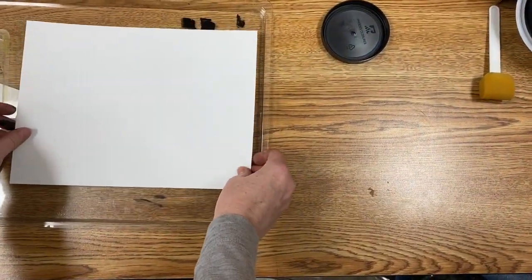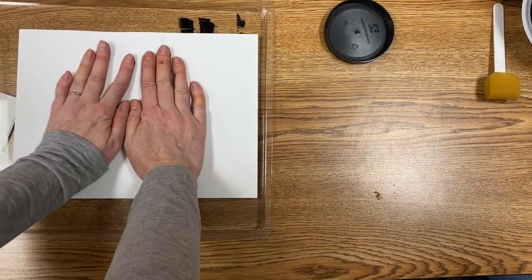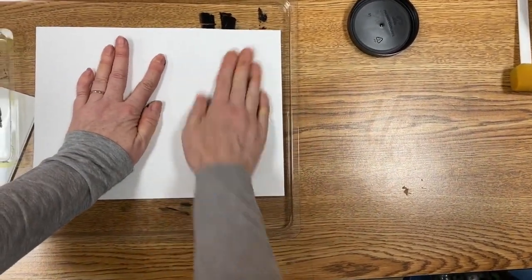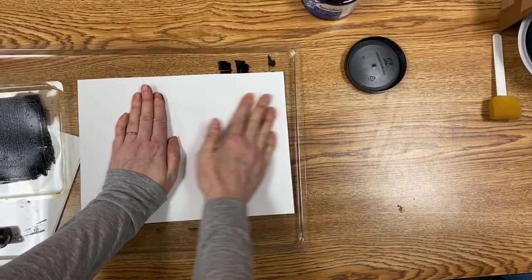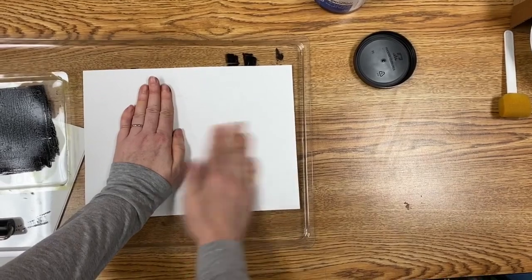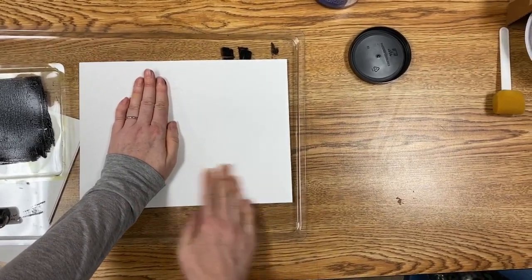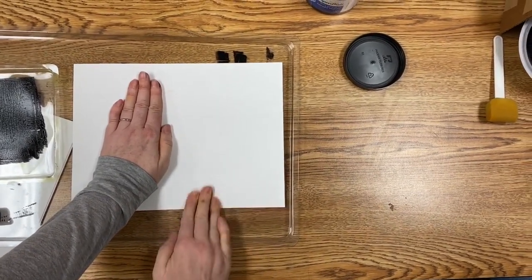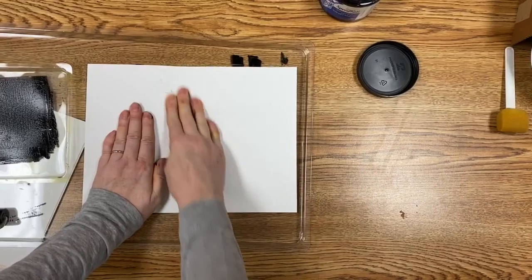Now take a sheet of paper, place it on top of your collagraph, and be careful to hold it in one spot. You're going to rub over the entire image.